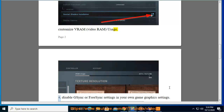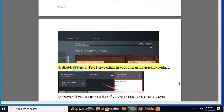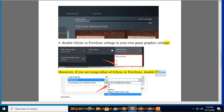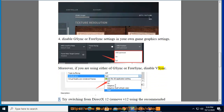Tip 4: Disable G-Sync or FreeSync settings in your game graphics settings. Moreover, if you are using either G-Sync or FreeSync, also disable V-Sync.